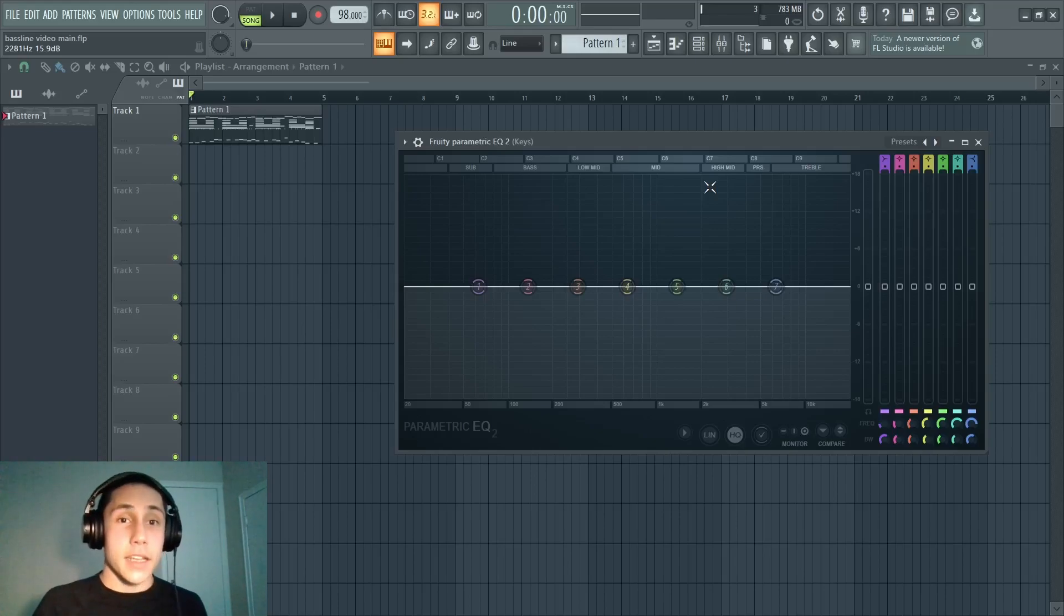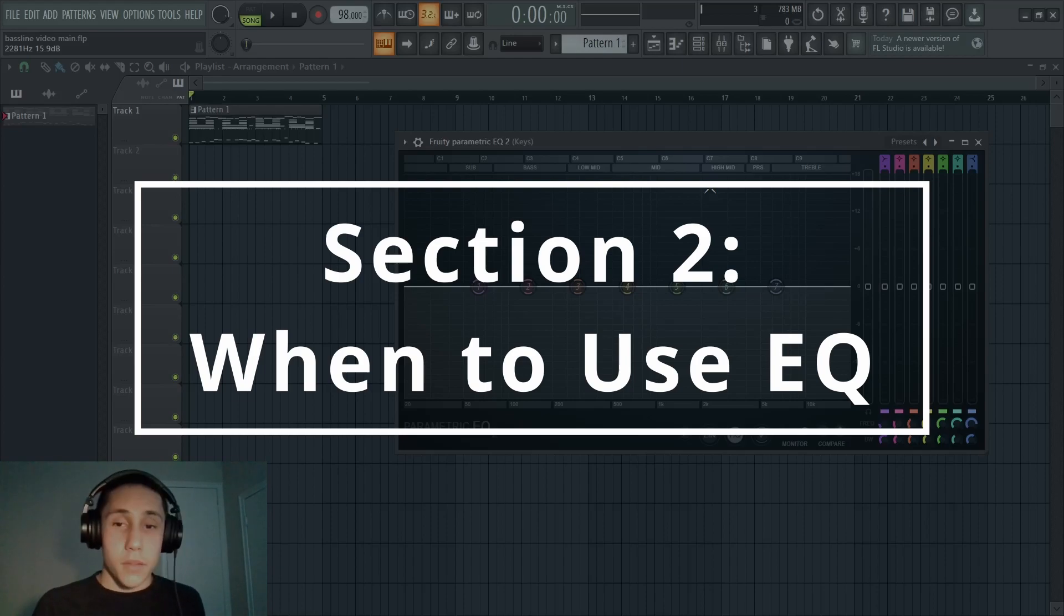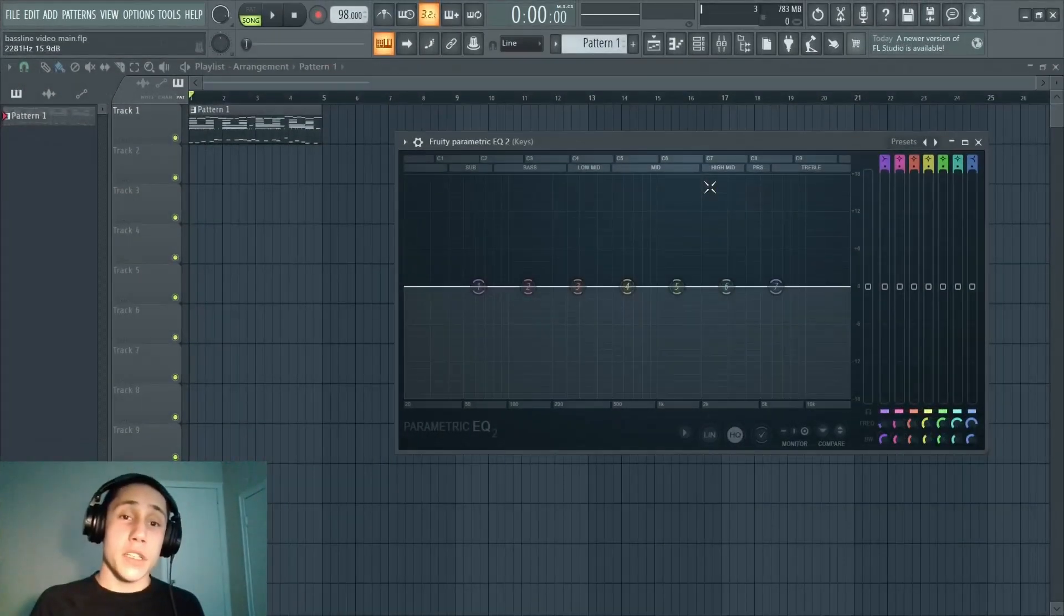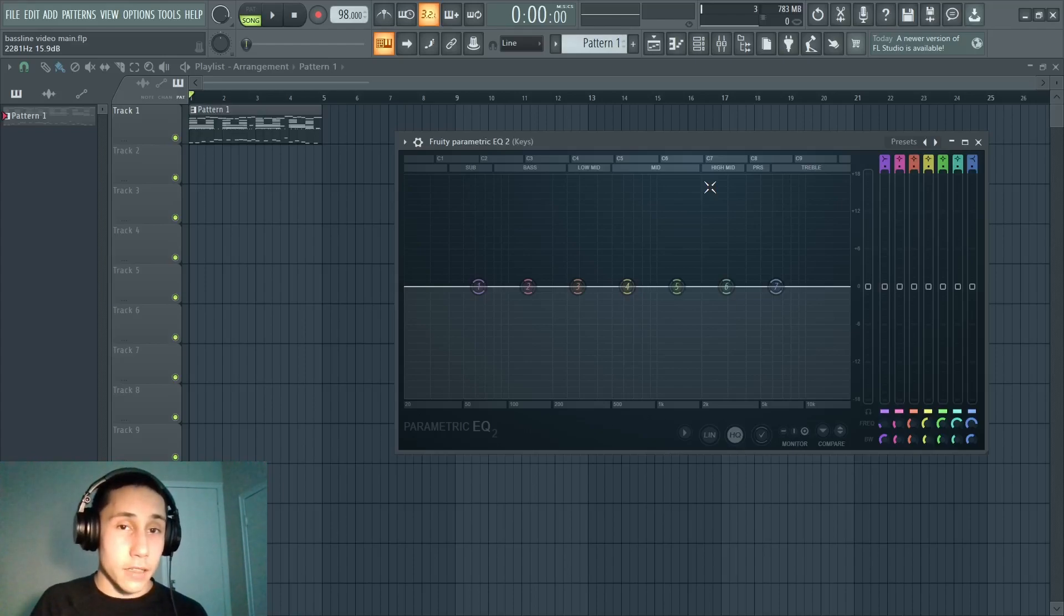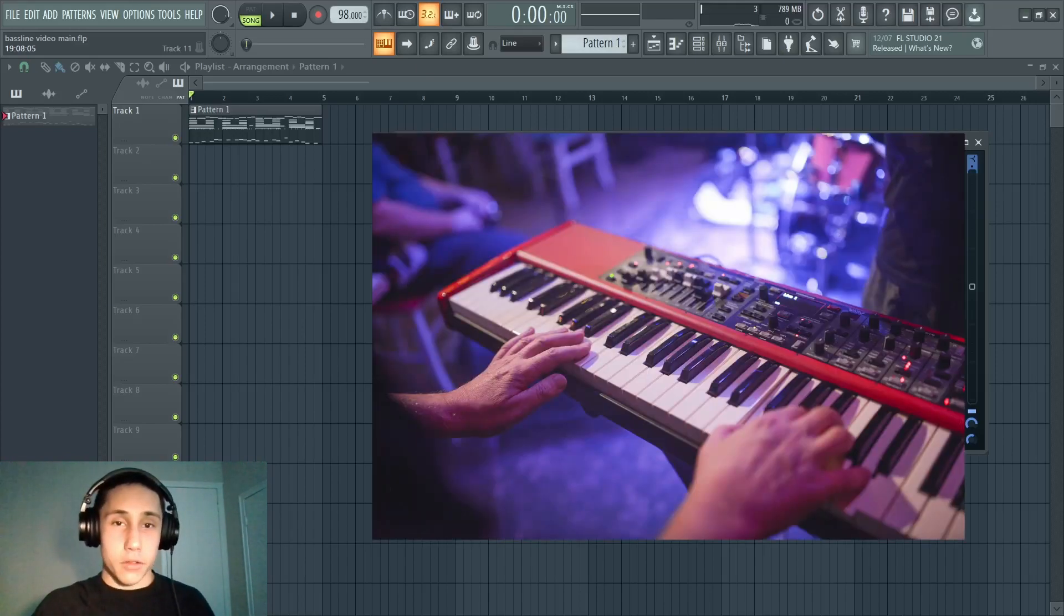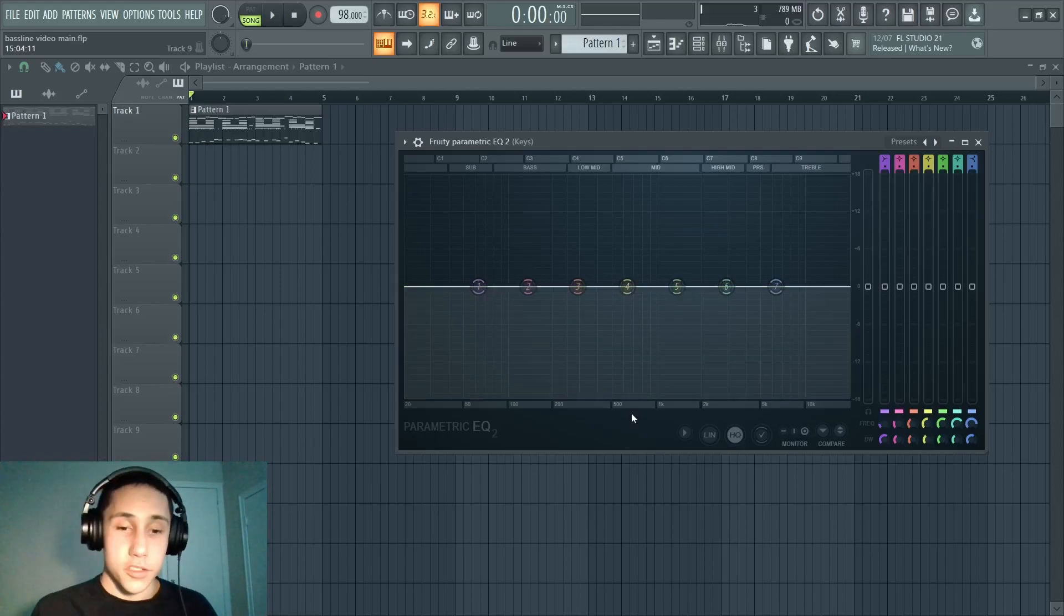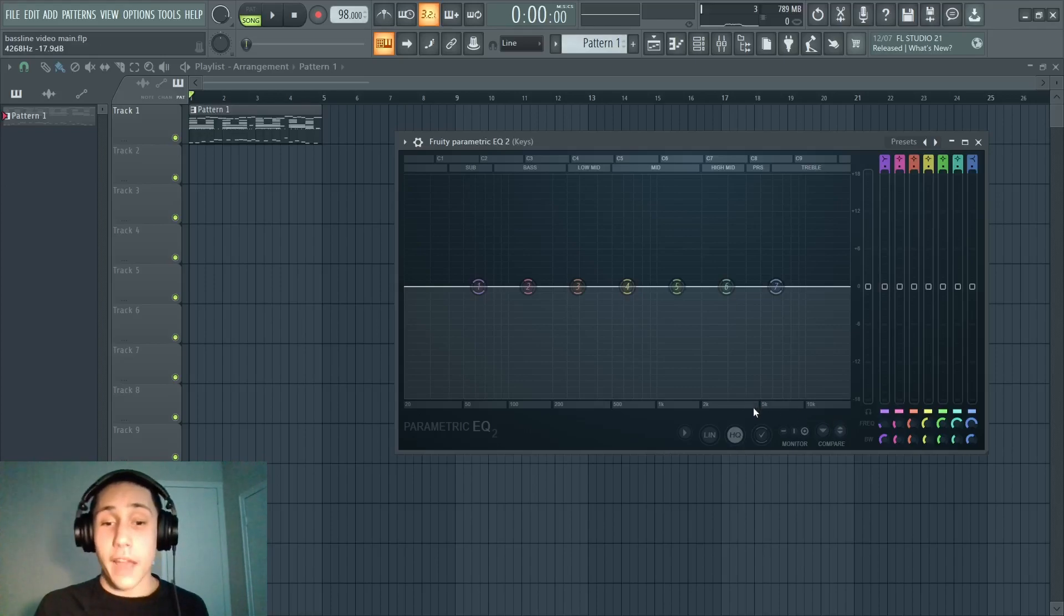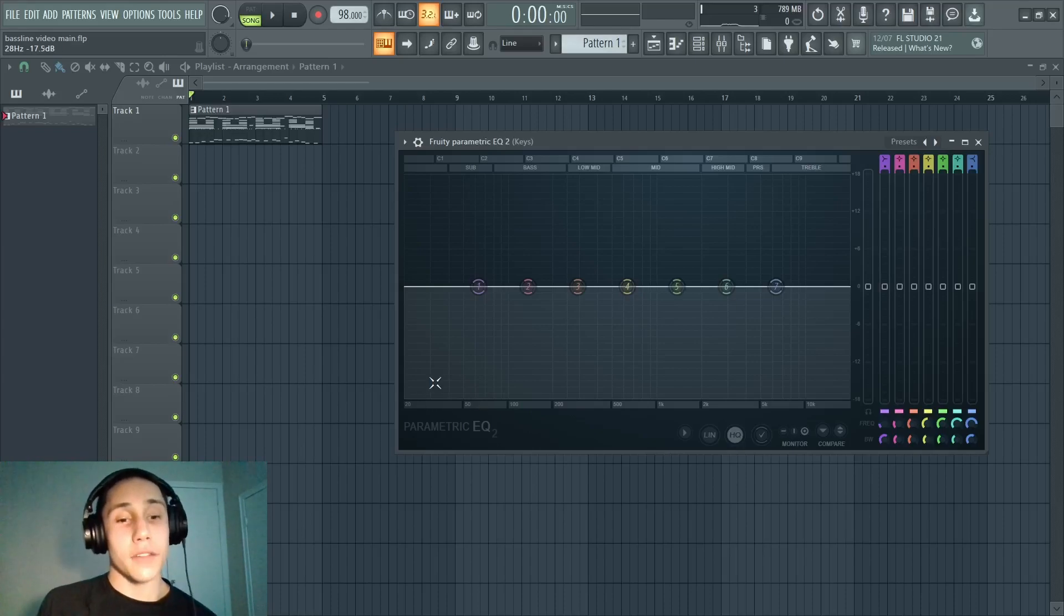That covers the basics of what an EQ does. Now we're gonna move into section 2 - this section is gonna be about when you want to use an EQ. Most of the time when you use an EQ, it's gonna be because a sound that you're using contains frequencies that are negatively impacting the mix. Let's say you're using a keyboard sound. Normally you would want your keyboard sound to be somewhere in the mid-range, like around the 4 or the 5 band, generally somewhere within this 200 to 5,000 Hertz range.